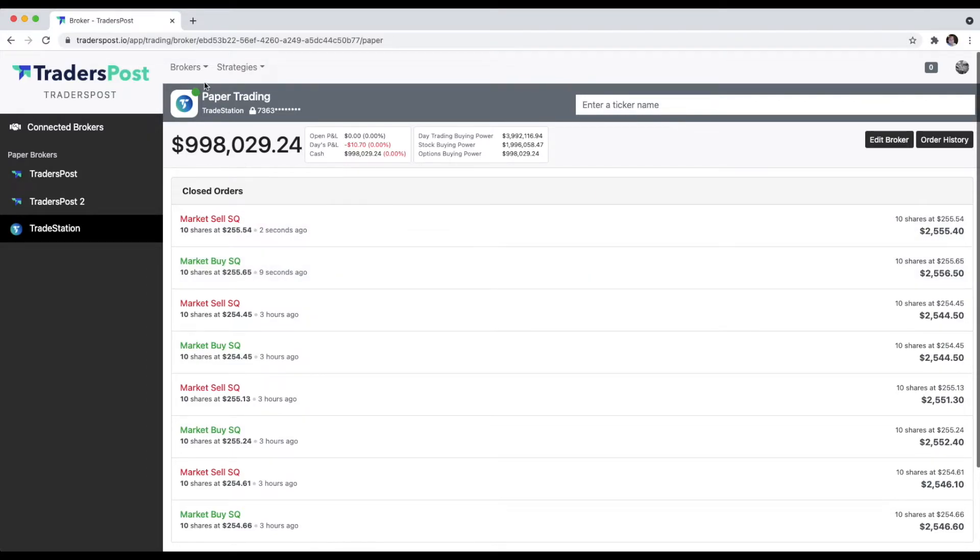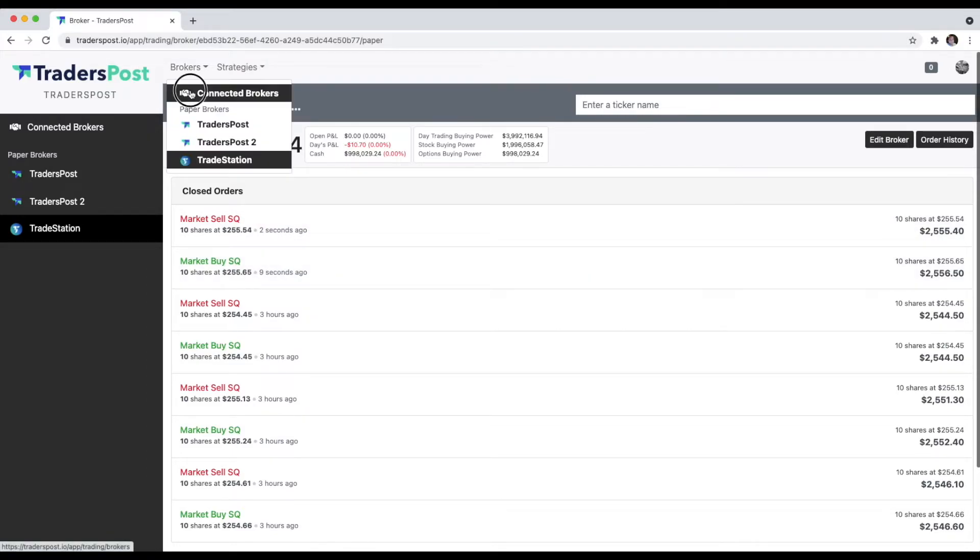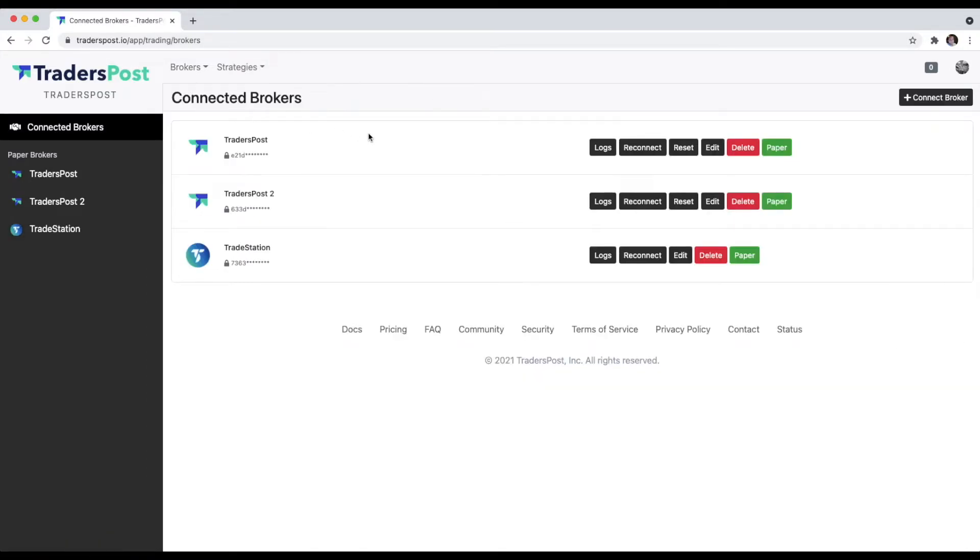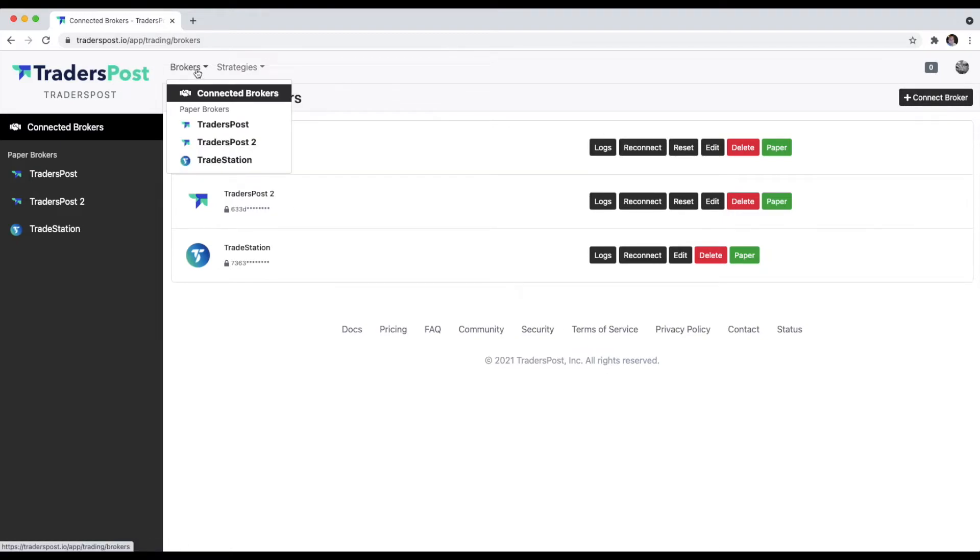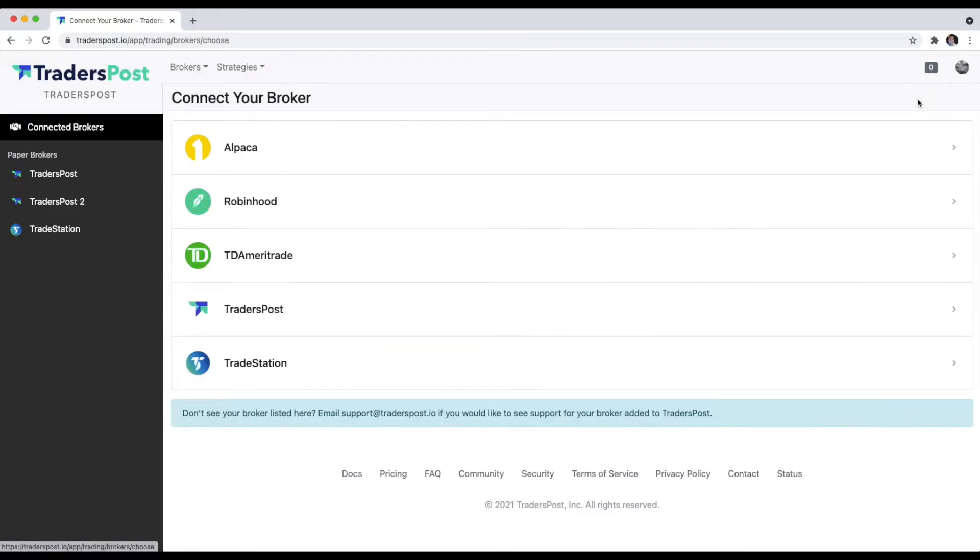Now, what if you want to connect a live broker? Hover over the brokers menu and get back to the brokers page. Click Connect Broker, and this time let's connect an Alpaca account.